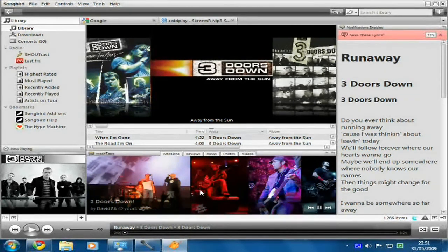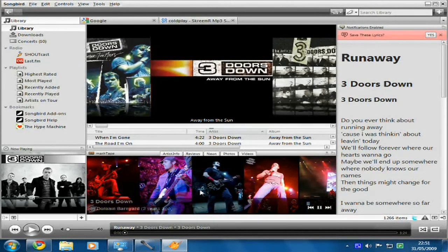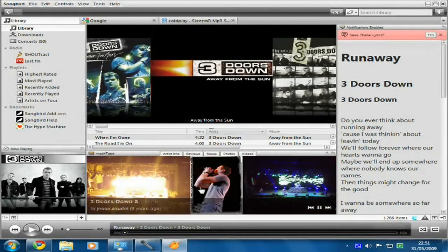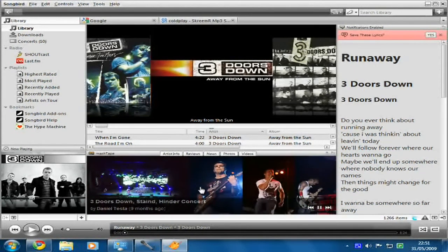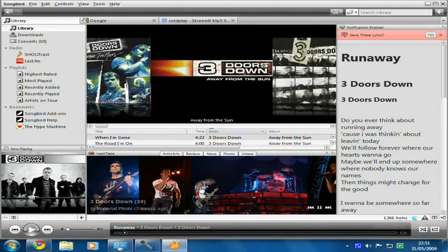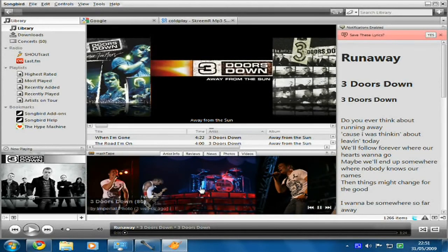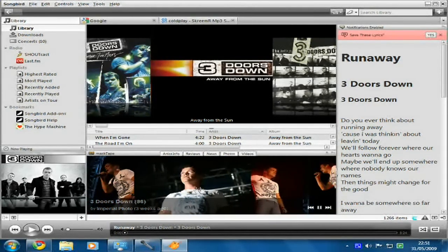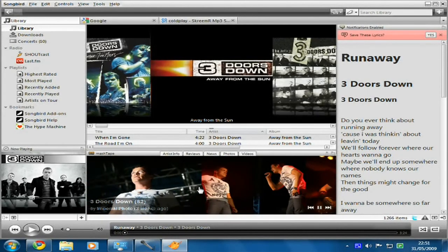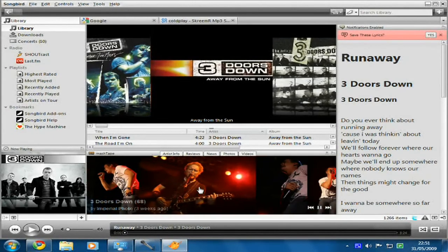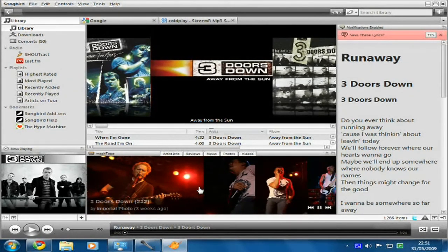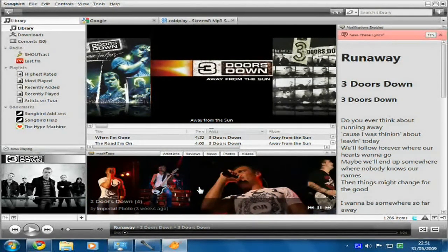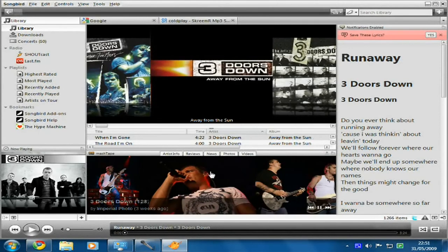In other players, add-ons usually stick out on the side of the player rather than actually being inside the application, because they're not officially supported. There's an iLike bar for Media Player and iTunes, but it just sticks itself onto the application. In Songbird, these are actual add-ons just like you'd have in Firefox — so they're right there, right in the player.